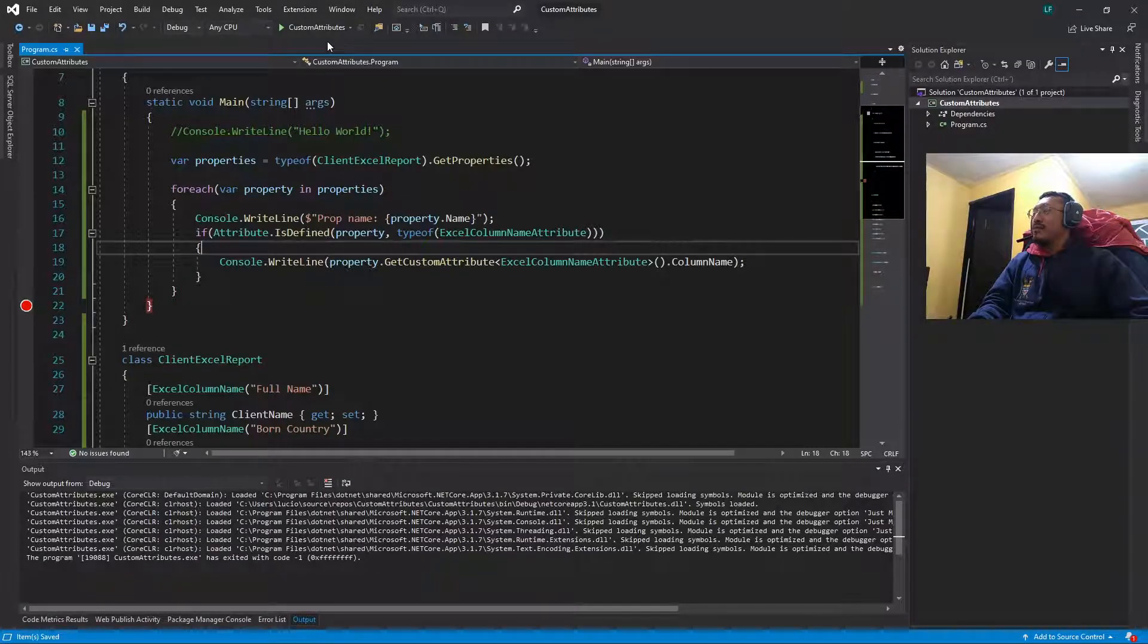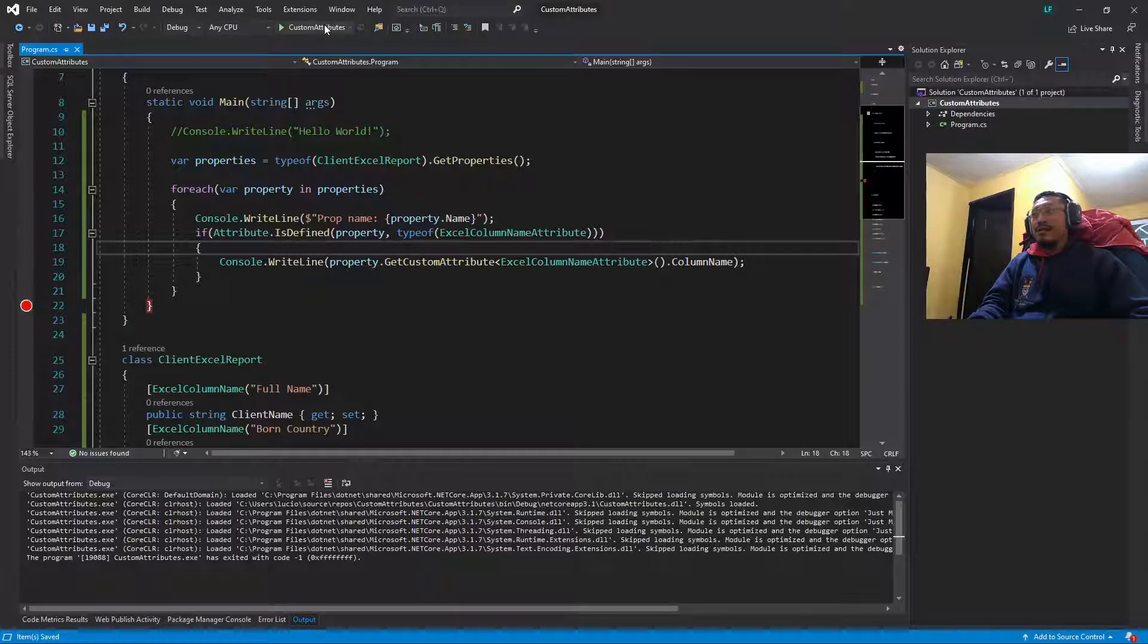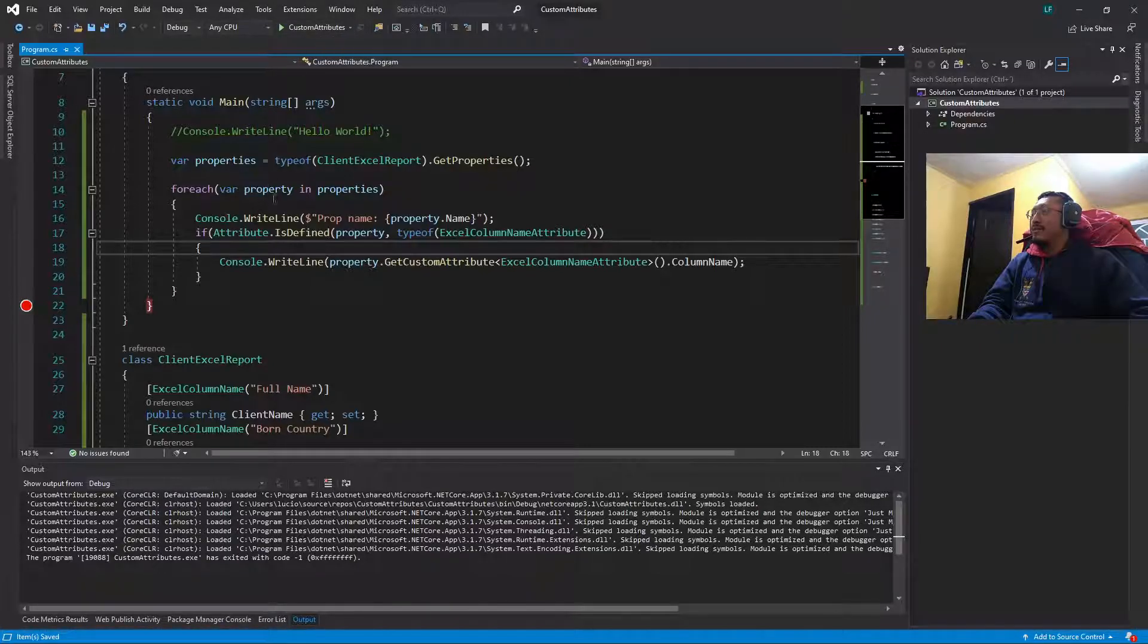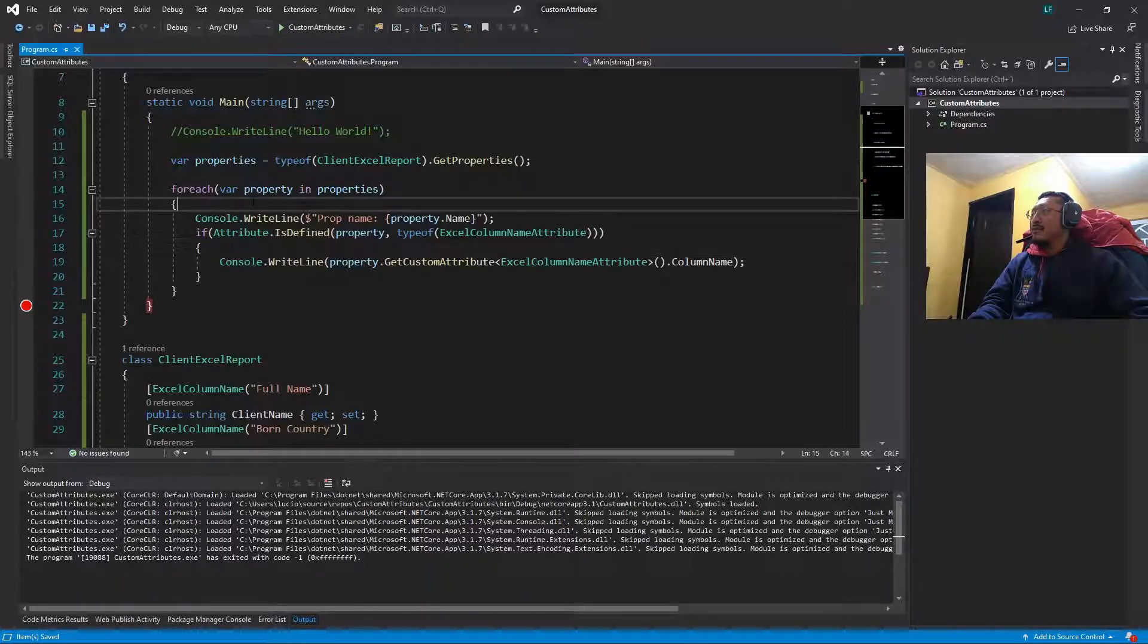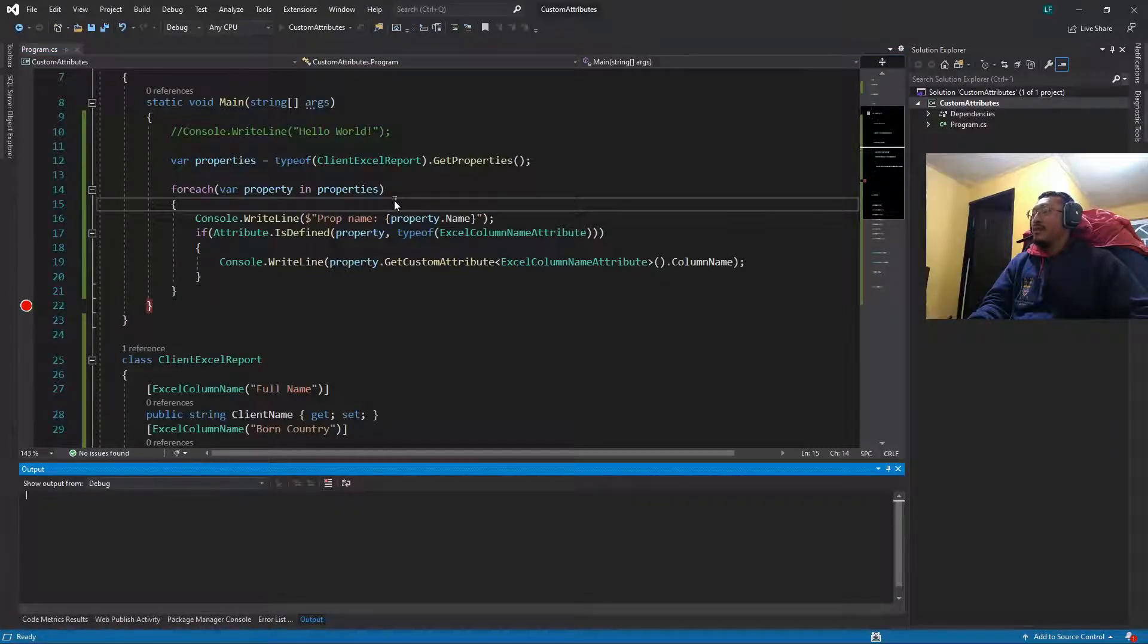So now we are going to execute this program again.